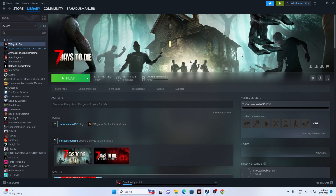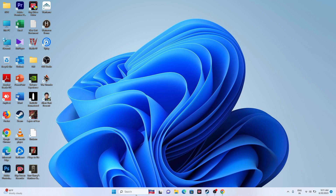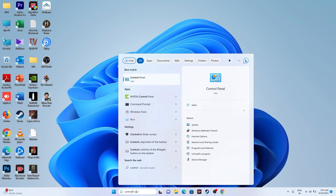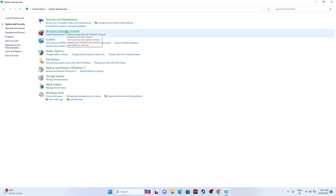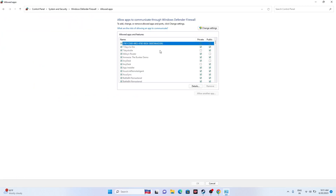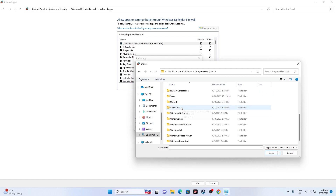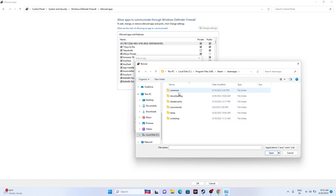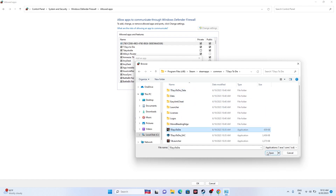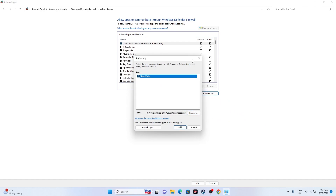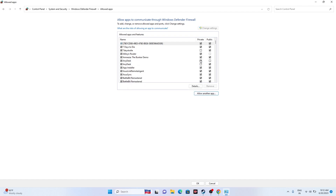Next, we need to allow the game through Windows Security. Go to Control Panel, System and Security, Windows Defender Firewall, then Allow an App or Feature through Windows Defender Firewall. Make sure Seven Days to Die is listed here with both Private and Public checked. If it's not listed, click Change Settings, Allow Another App, Browse, find Seven Days to Die, and add it. Once added, close everything and see whether the issue is solved.